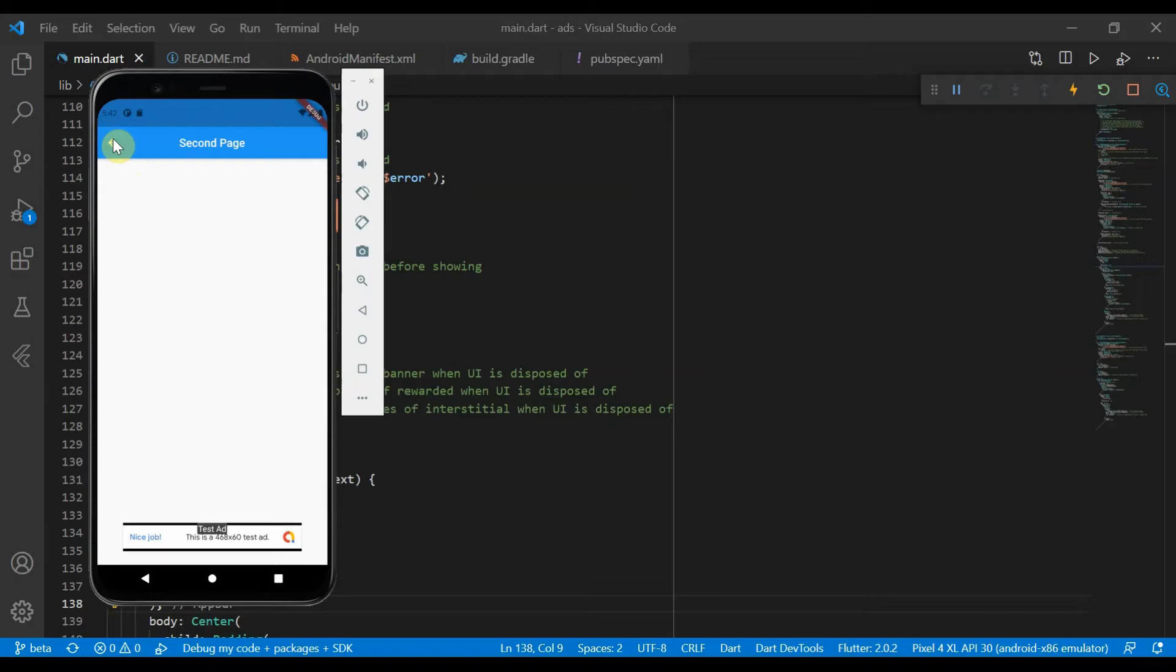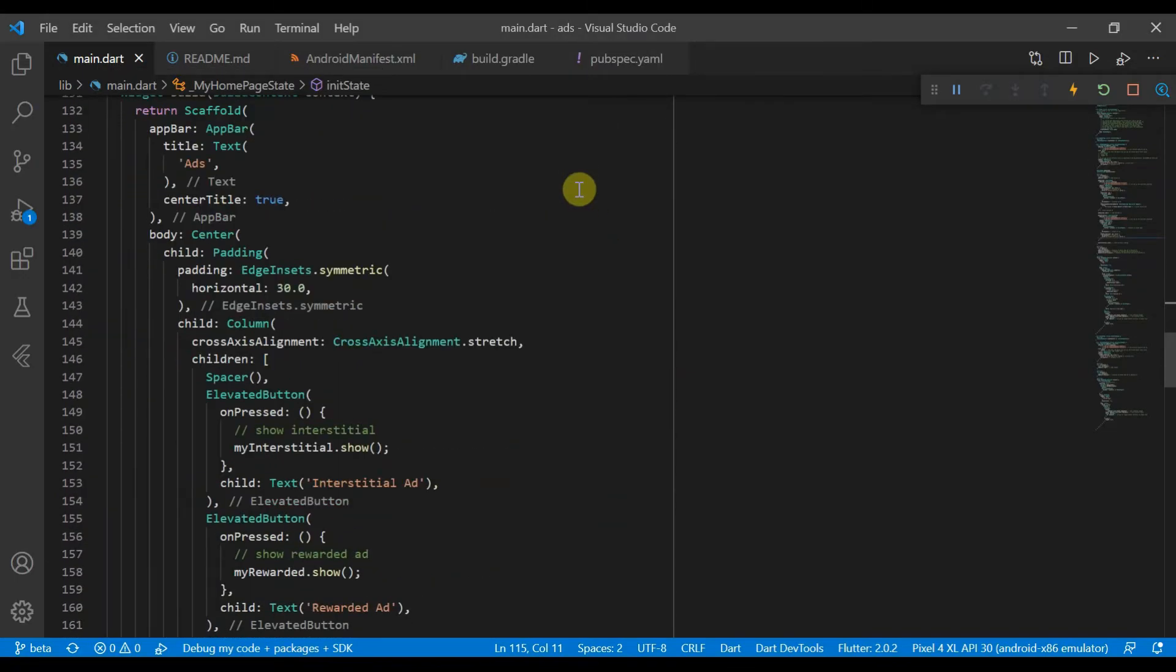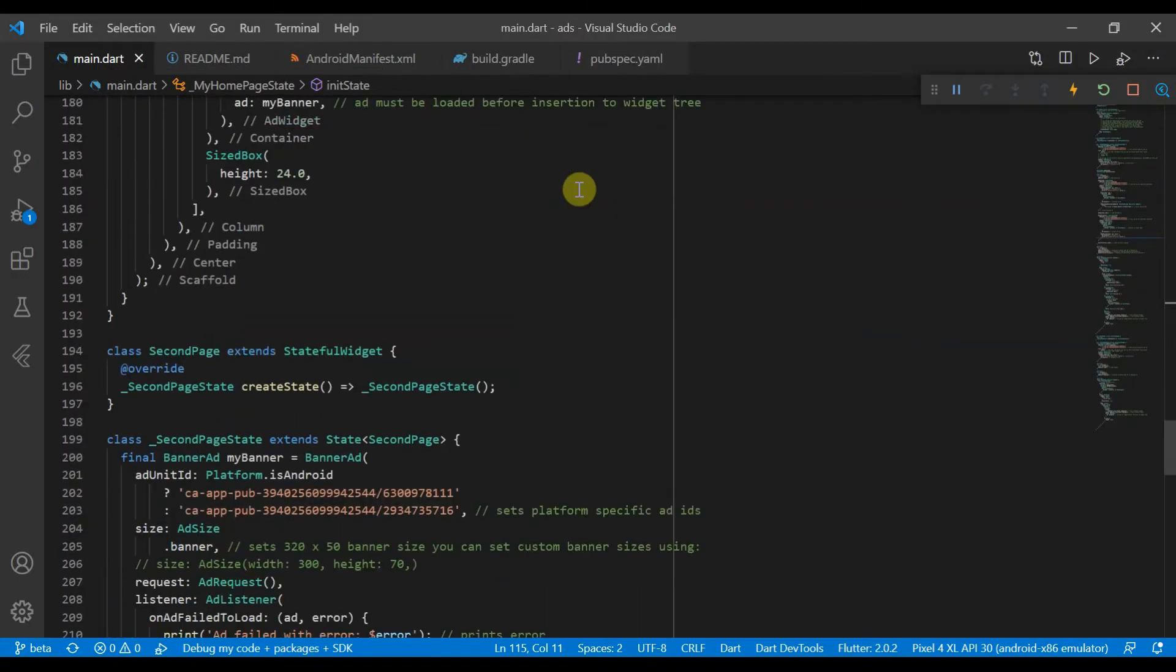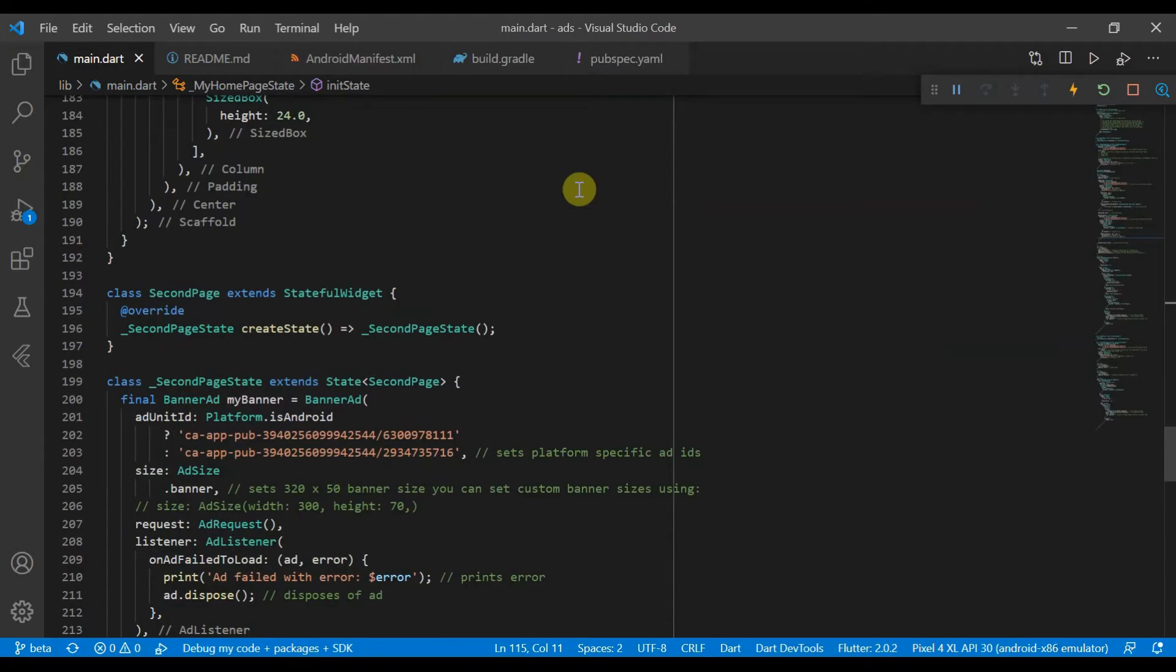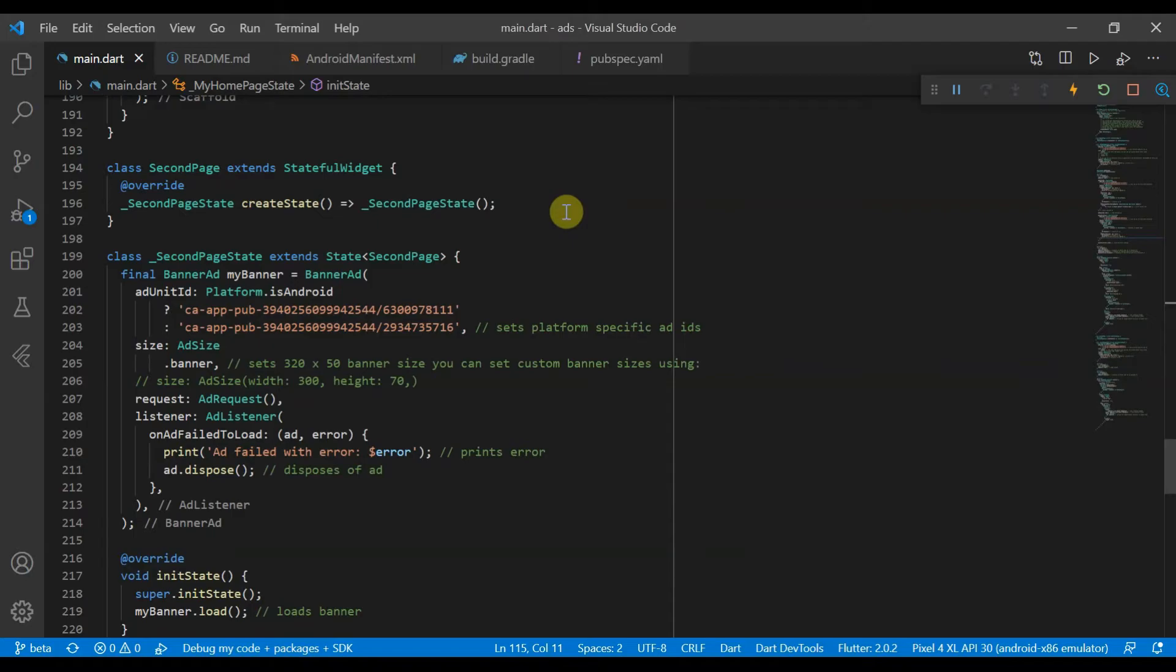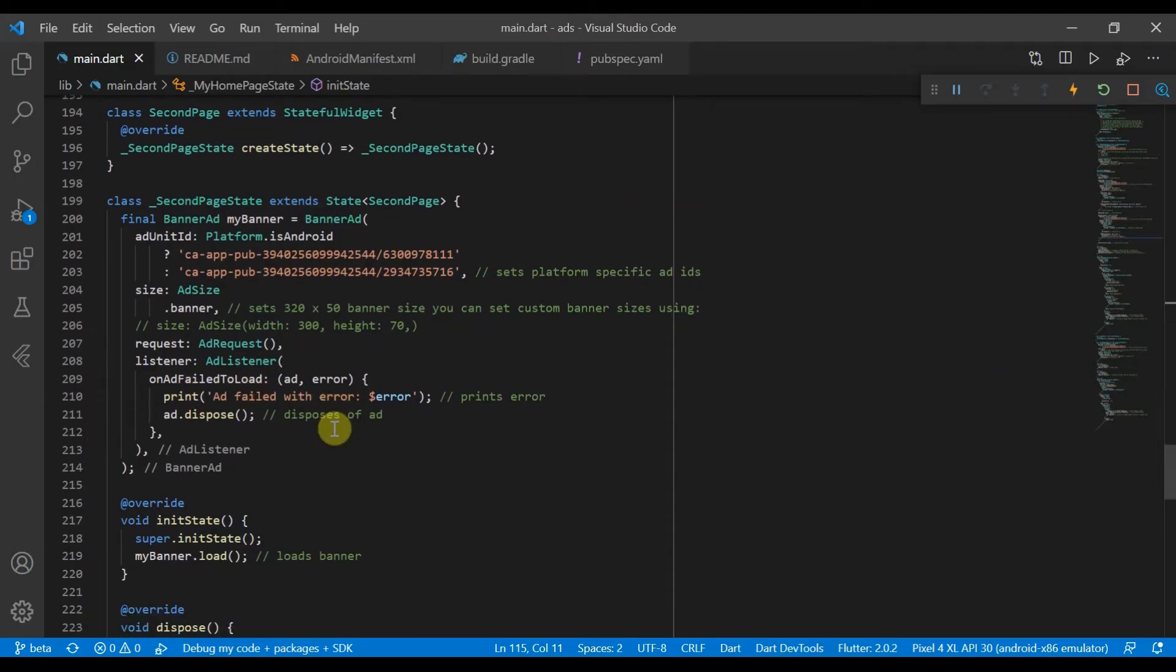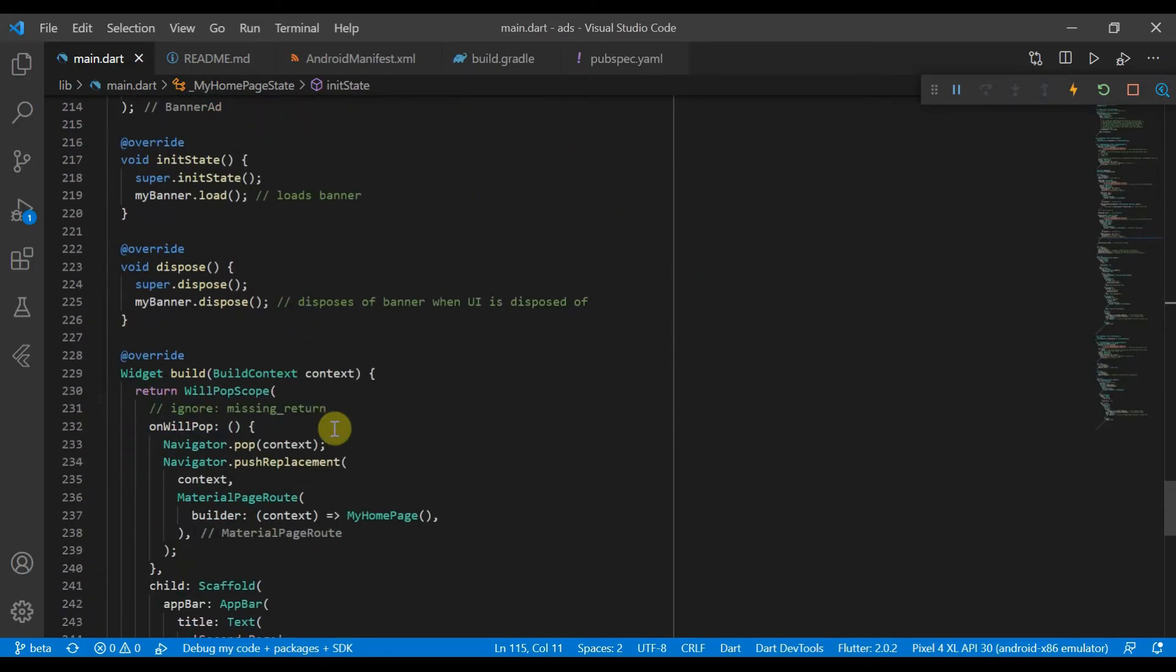Now one thing we need to note about the second page is that if you are popping from one page to another, the widget isn't actually reinserted into the widget tree. Therefore, init isn't called again. So what you will have to do is use a WillPopScope.